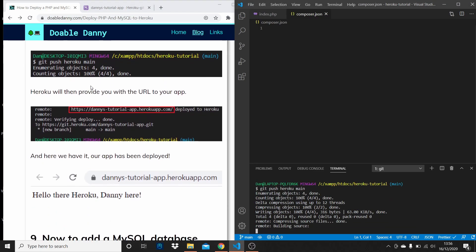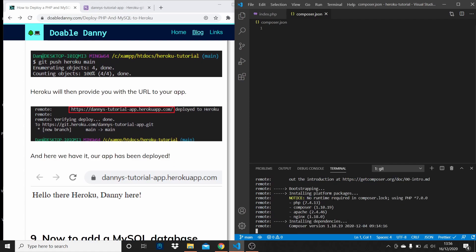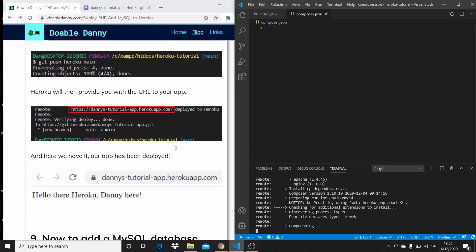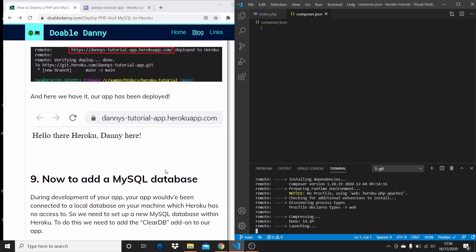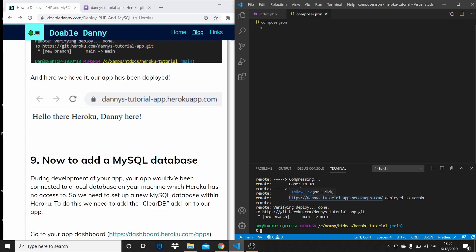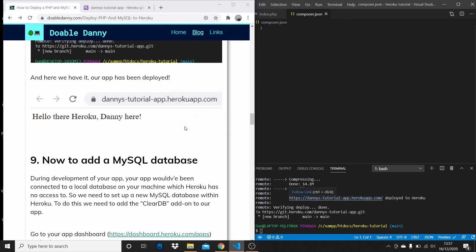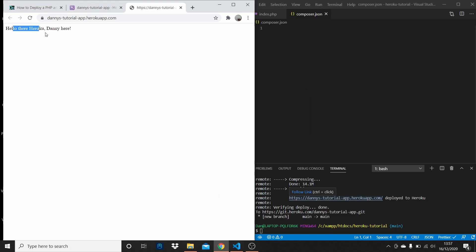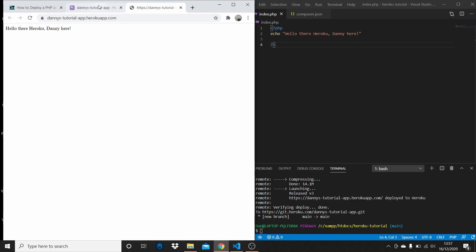Heroku will provide you with the URL to your app once all this is done. There it is — I'm just going to press Ctrl and left-click to open it up. And there we go — that's our PHP file deployed to Heroku.